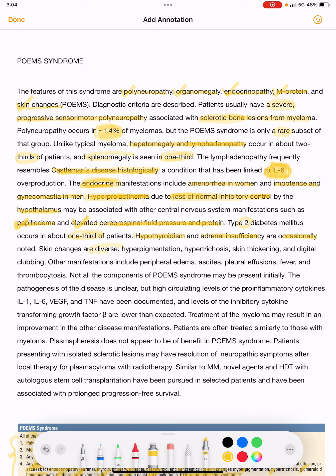Skin changes are diverse and include hyperpigmentation, hypertrichosis, skin thickening, and digital clubbing. So the skin manifestations in POEMS syndrome are hyperpigmentation, hypertrichosis, skin thickening, and digital clubbing.